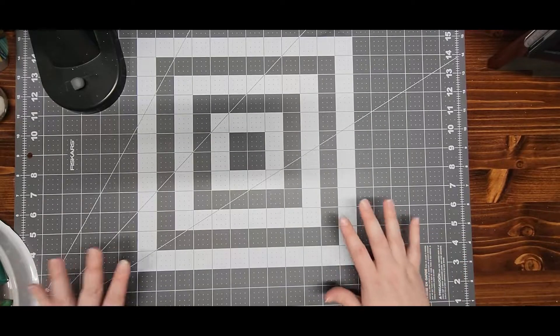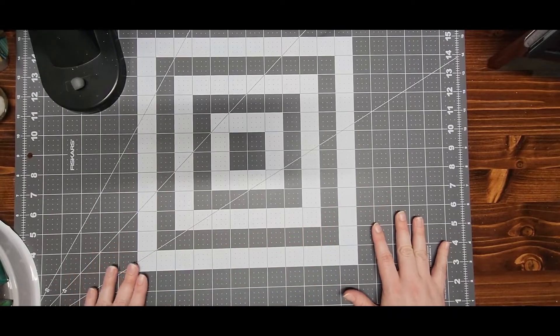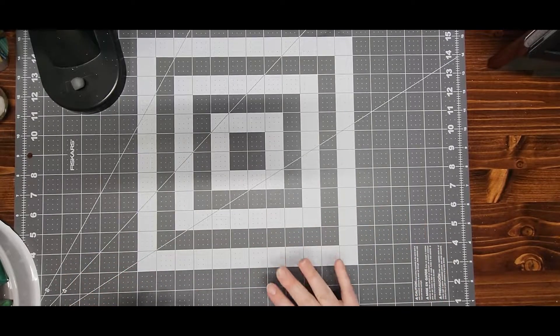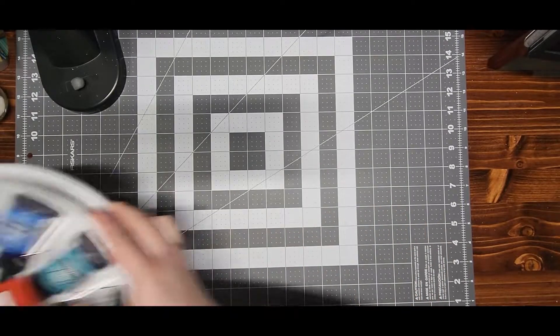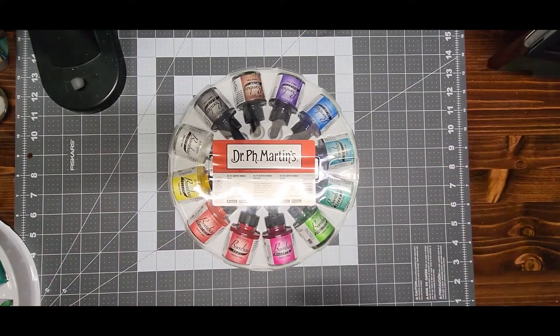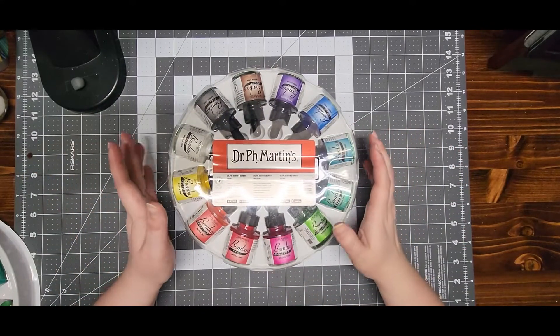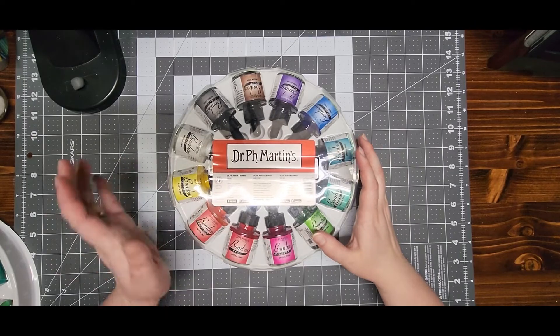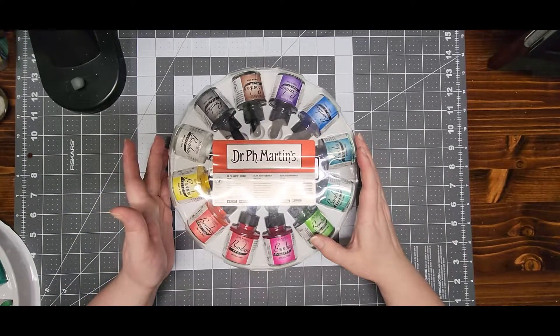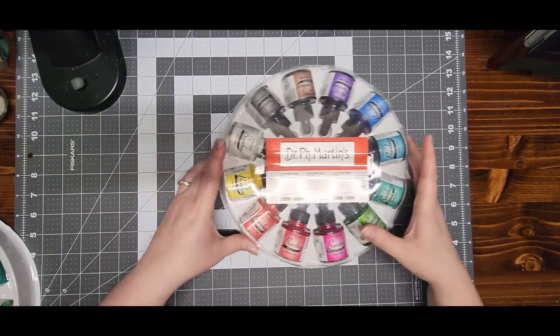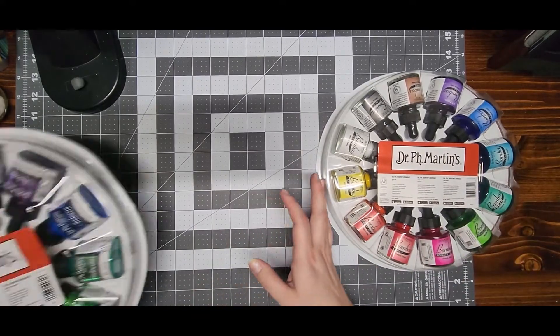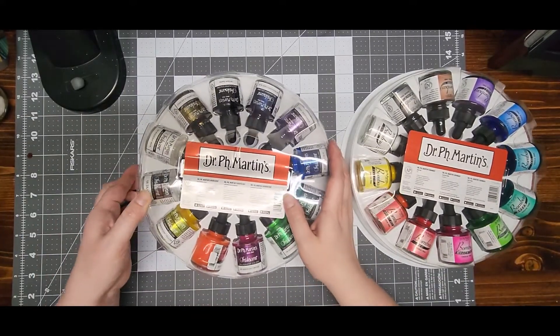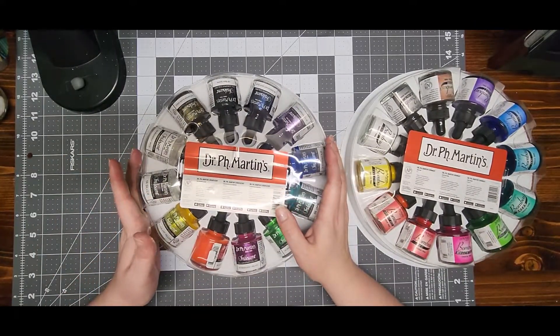And then he got me these. I've got the set number one of the Dr. Ph Martin's Bombay India Inks and the Dr. Ph Martin's Iridescent inks.